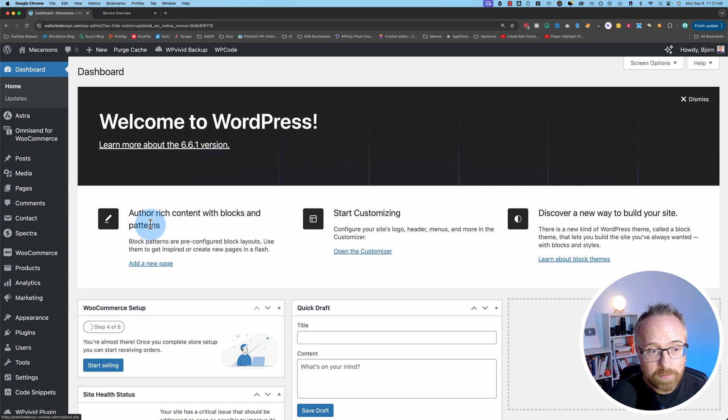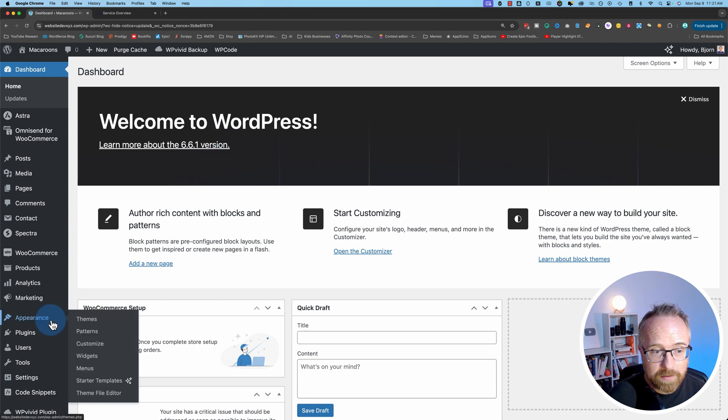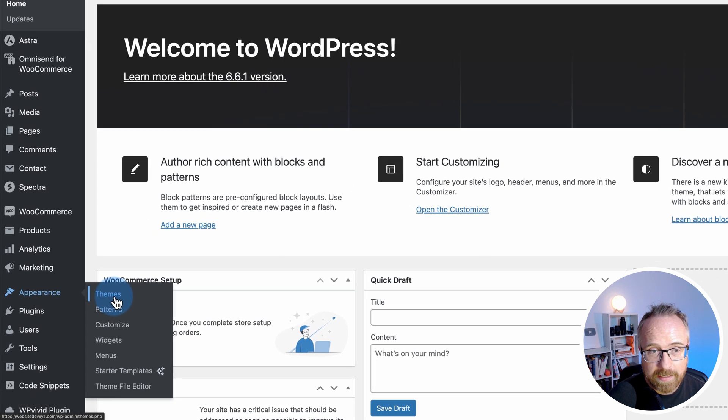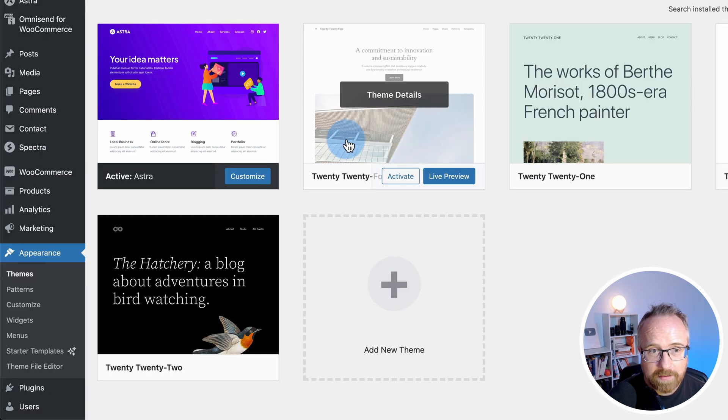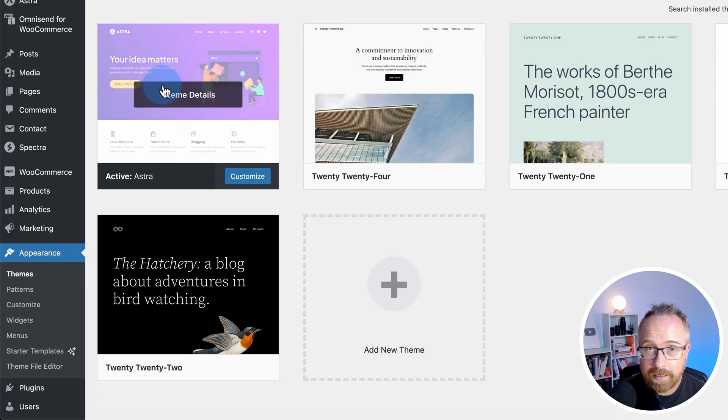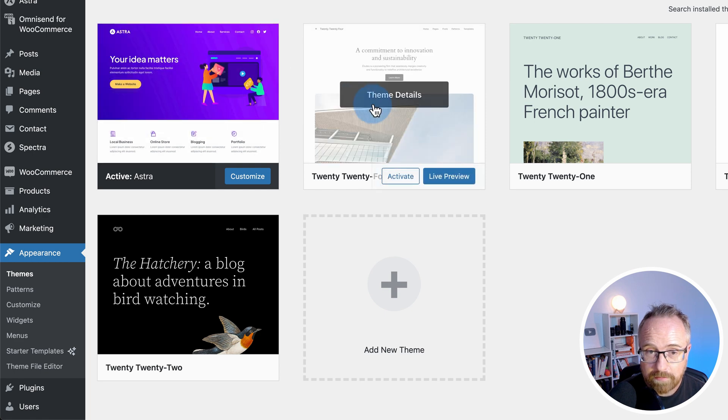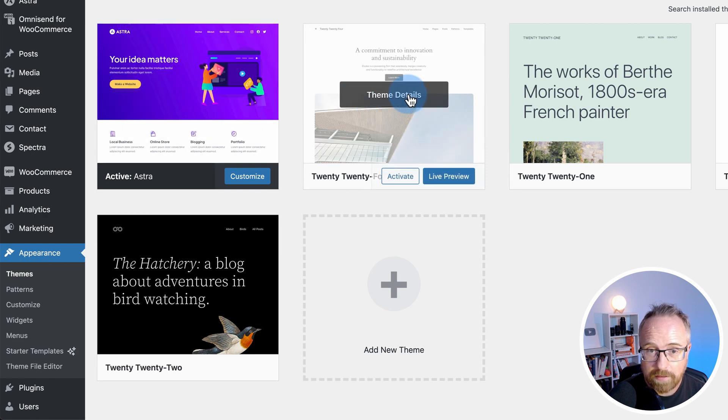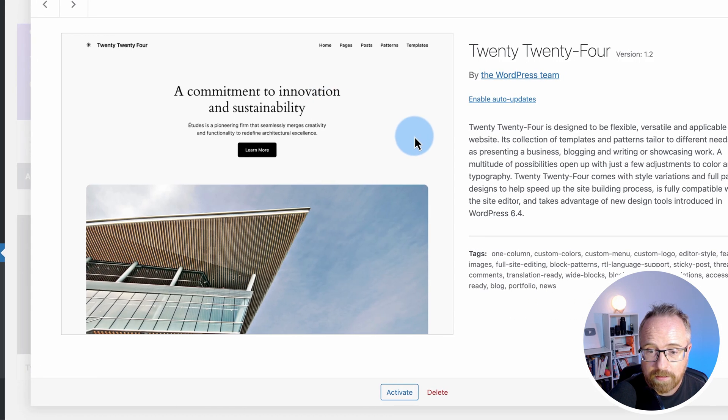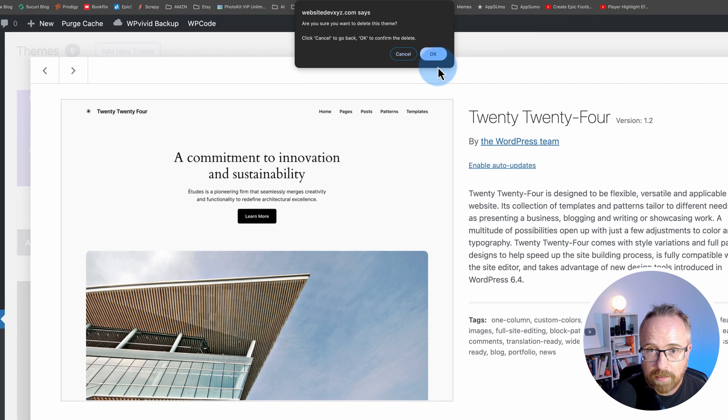Inside the WordPress dashboard, go to Appearance, and then Themes. Find the theme that's not the active one that you want to delete. Click on Theme Details, and then click on Delete. And then OK.